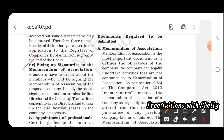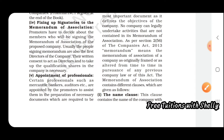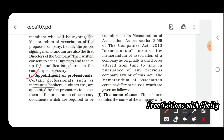Next is fixing of signatories to the Memorandum of Association. Promoters have to decide which members will be signing the Memorandum of Association of the proposed company — usually the directors of the company. After signing, you have to appoint professionals such as merchant bankers and auditors, appointed by the promoters to assist in preparation of necessary documents while carrying on business activity.